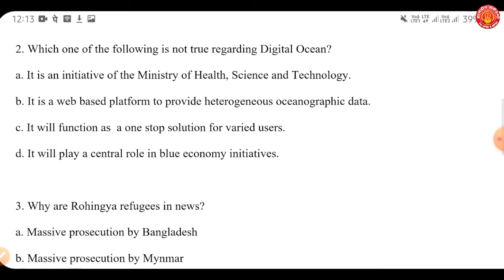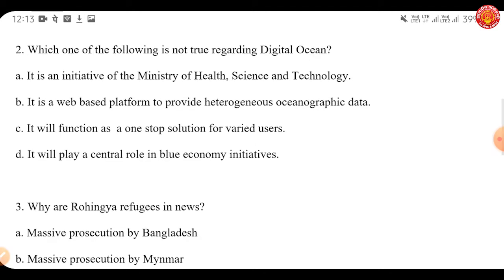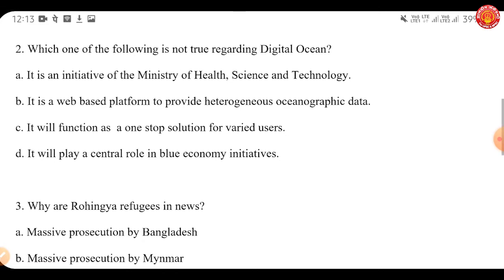The Digital Ocean platform includes a set of applications developed to organize and present heterogeneous oceanographic data by adopting rapid advancements in geospatial technology. It will serve as a one-stop solution for a wide range of users including research institutions, operational agencies, strategic users, the academic community, the maritime industry, policy makers, and the public. It will also play a central role in sustainable management of our oceans and expanding blue economy initiatives.